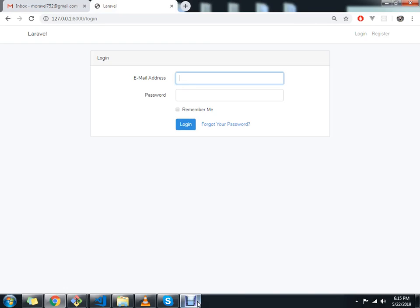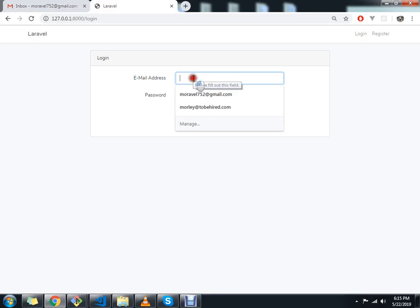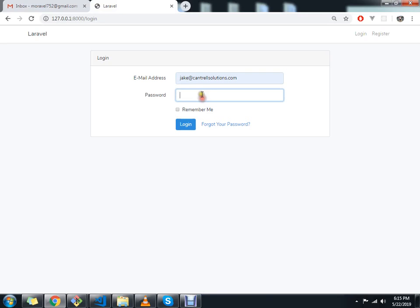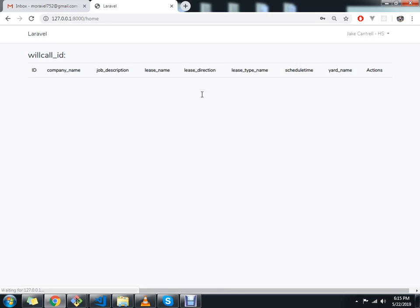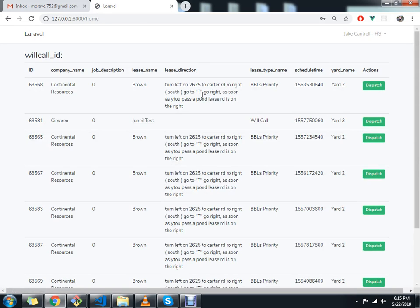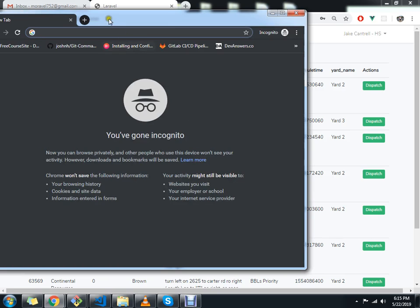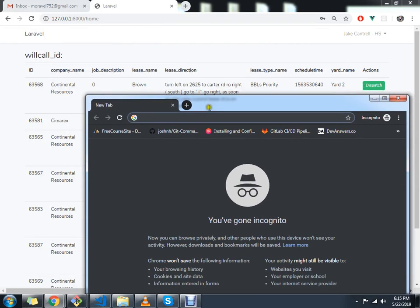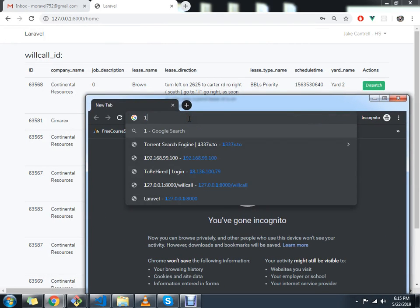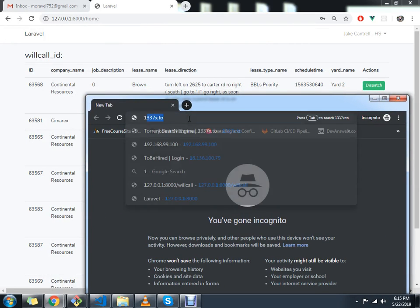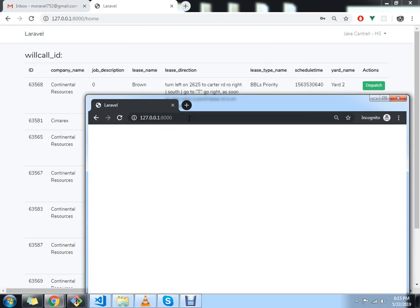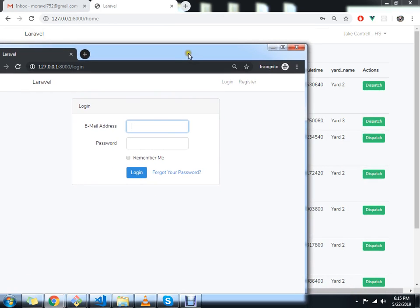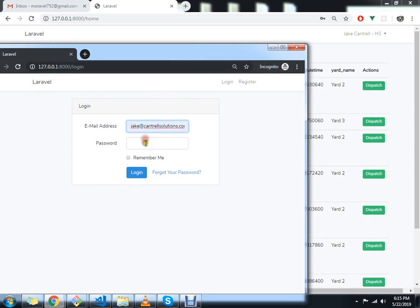Right now we're going to test the real-time. First of all, let's login as jake, password is admin123. Okay, next let's open another browser. Let's assume that this is another user or another computer. Then after that let's see what will happen. Let's login as jake again.